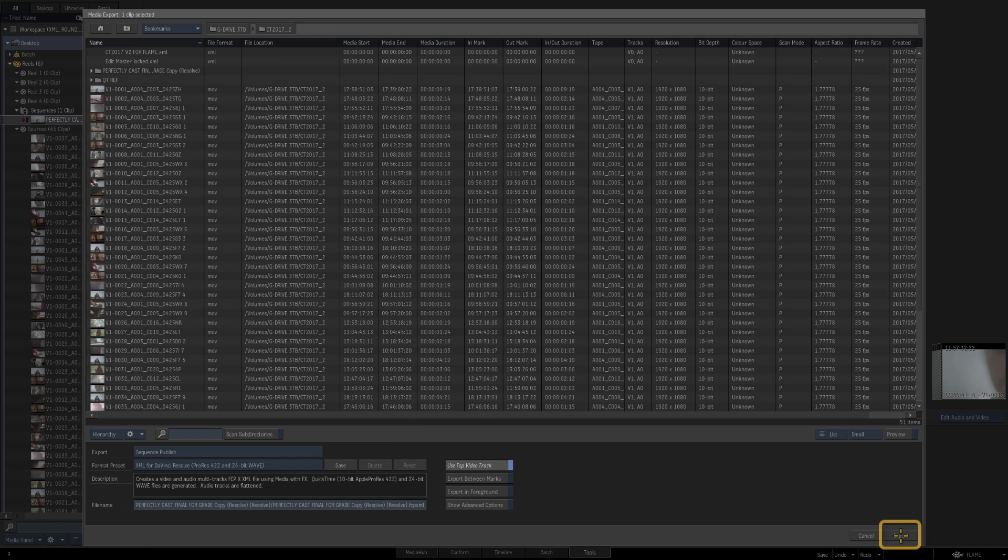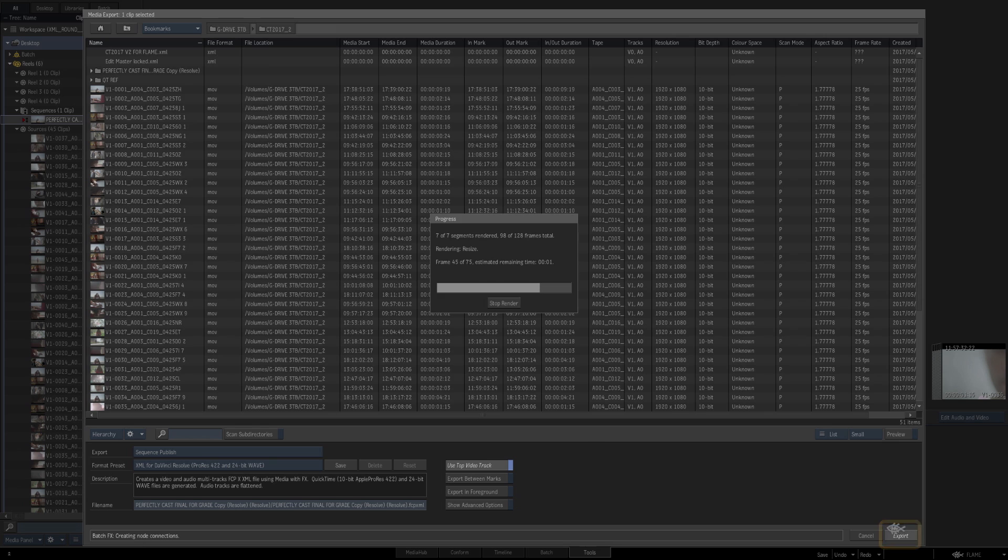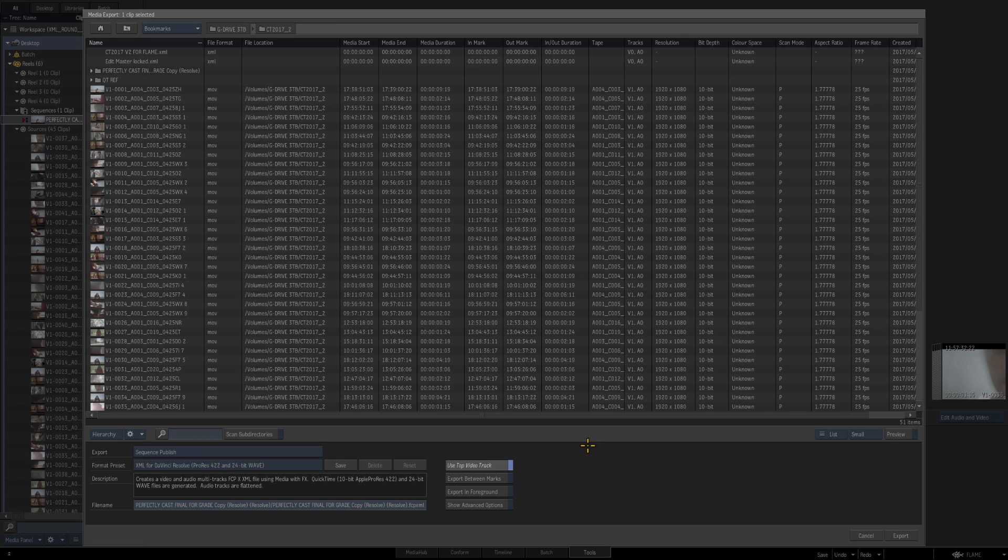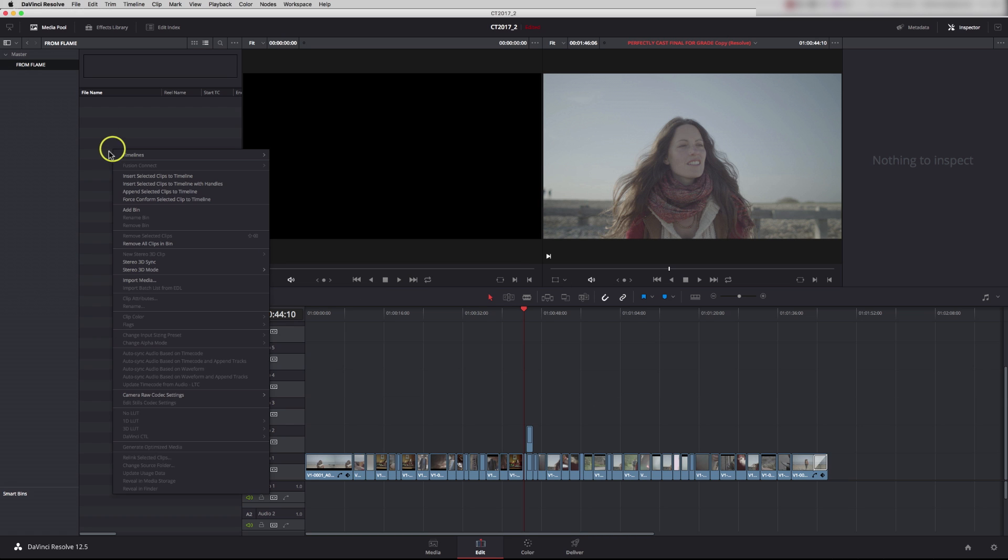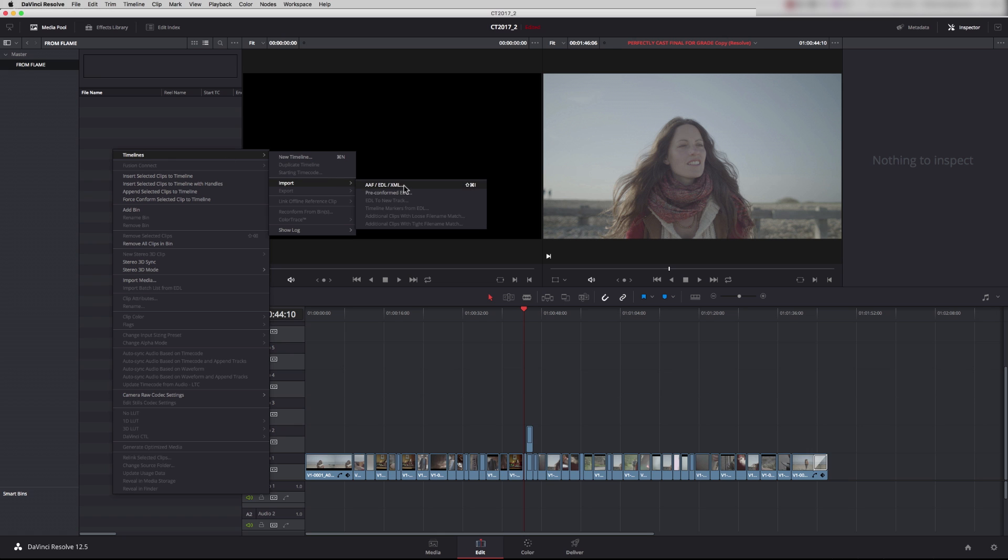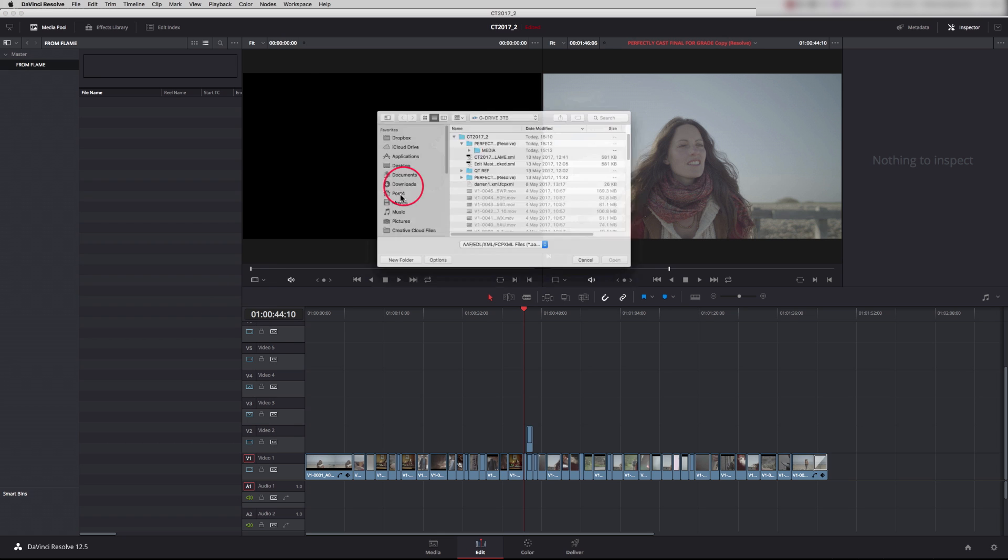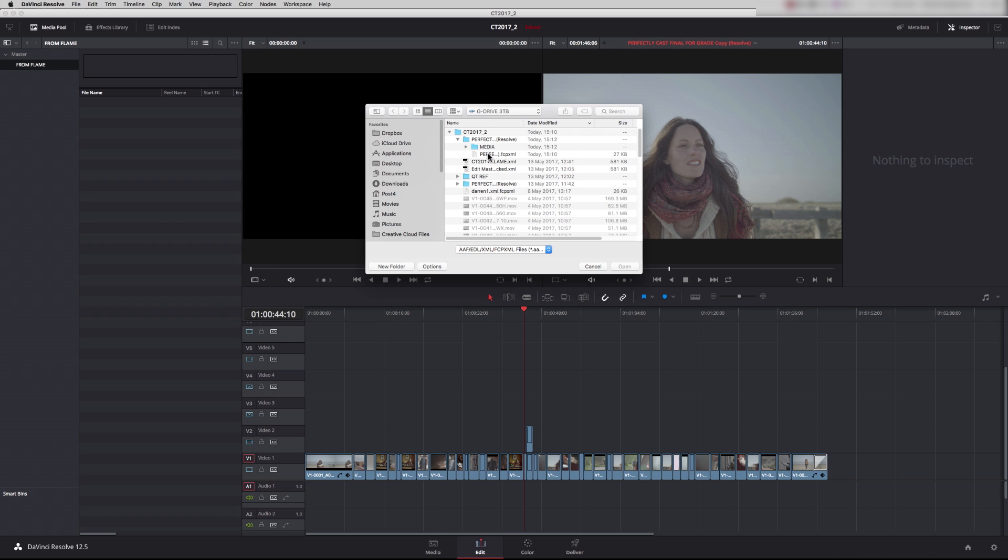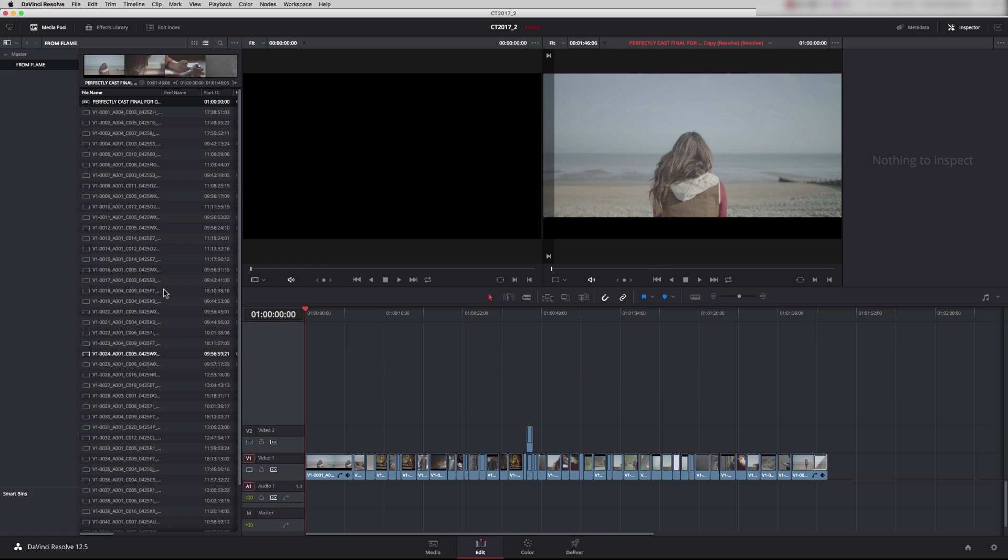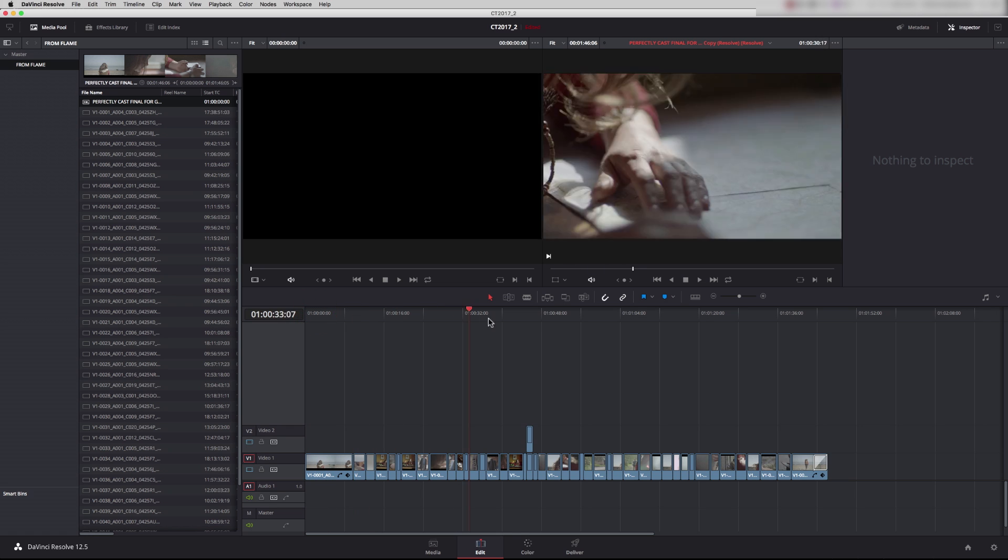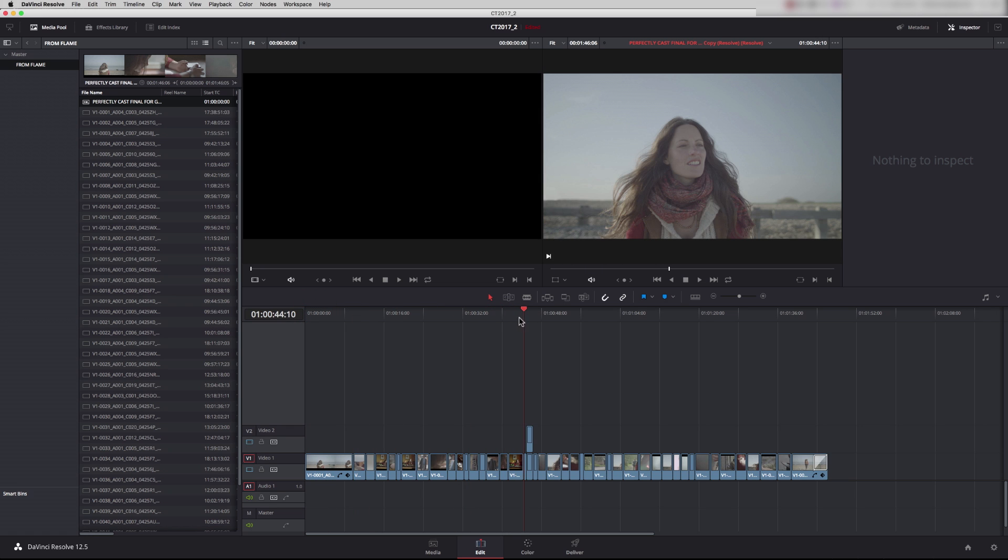We've now exported this timeline as an XML. Let's have a look in DaVinci Resolve. There is our original sequence—you can see we still have our two characters in. If we now right-hand click in here, we can import our XML. This is the XML that was created by Flame. We just say Open. We can leave all this set at its default and that will allow Resolve to import the clips automatically from Flame. This is our new timeline and you can see here the clip that we worked on in Flame.